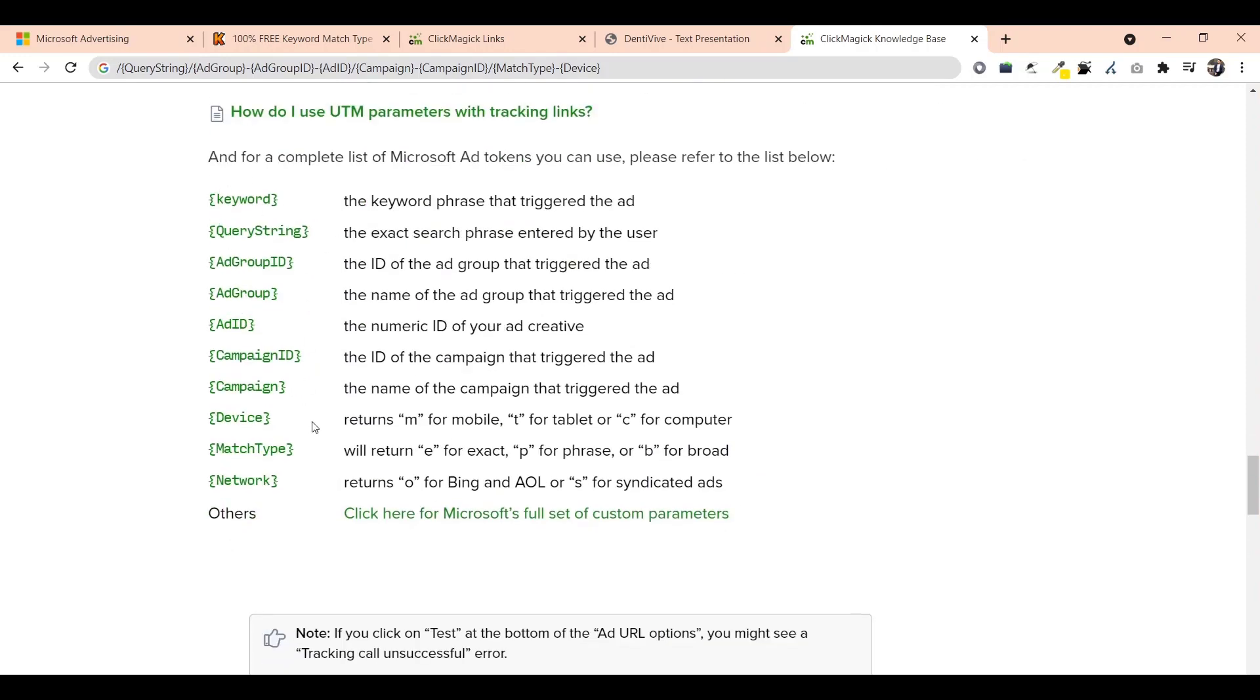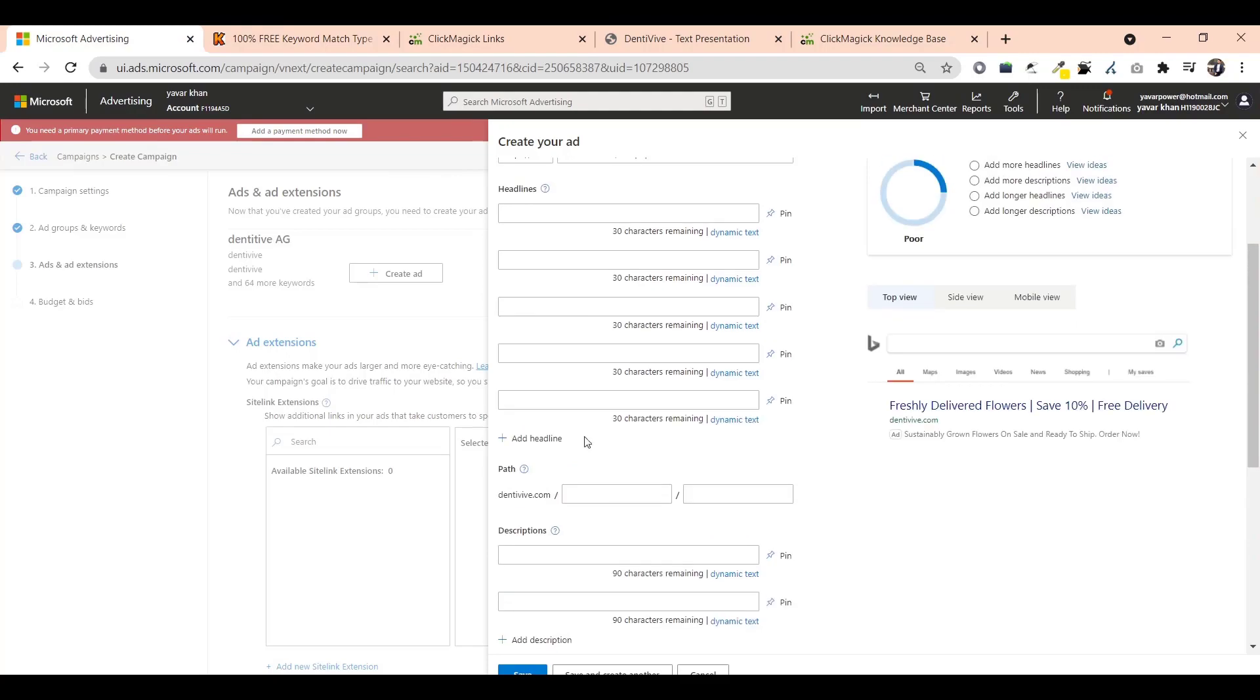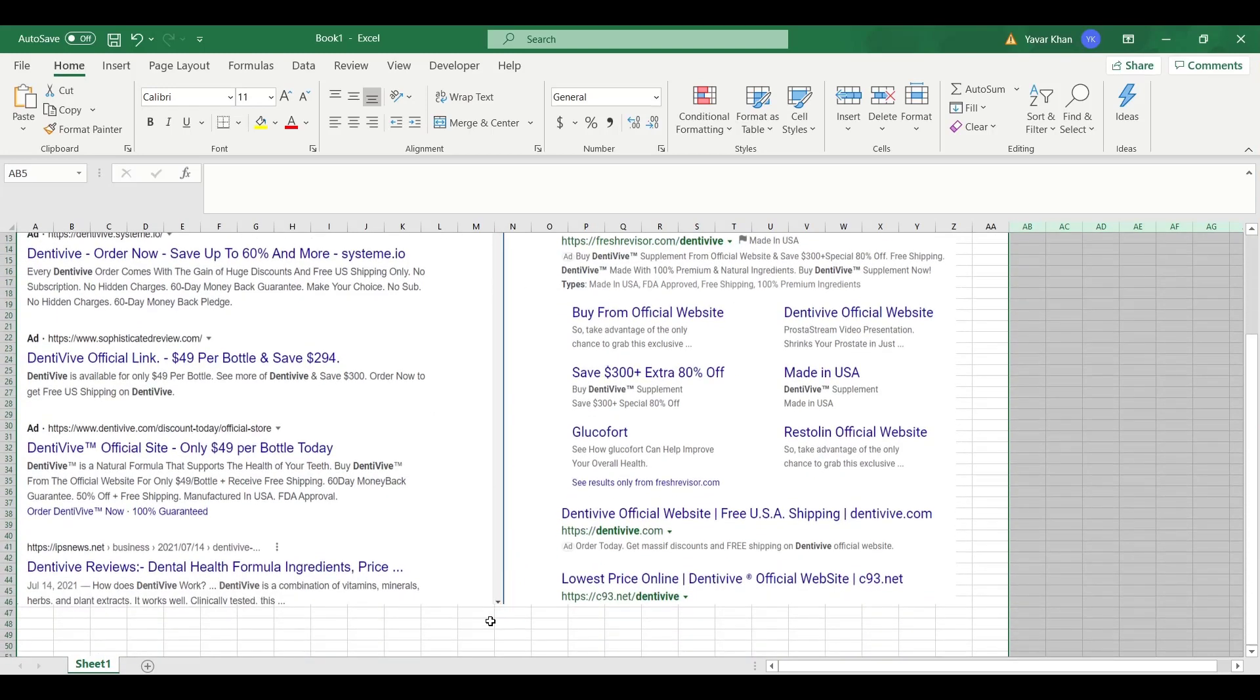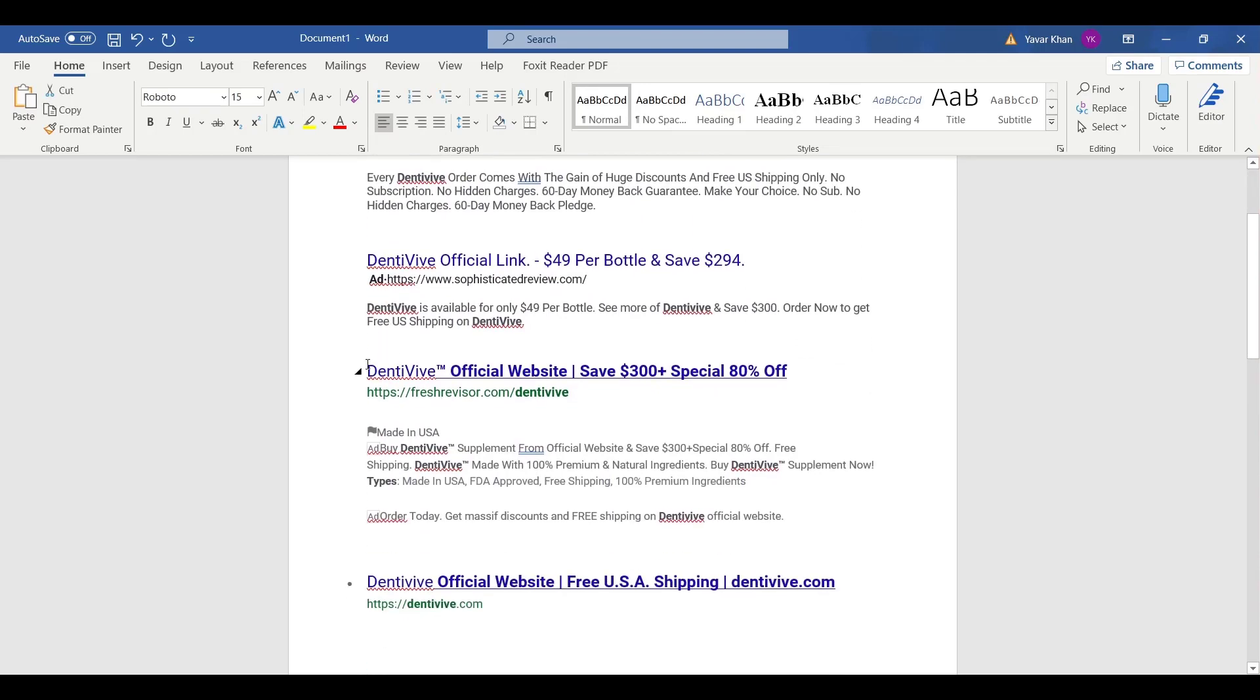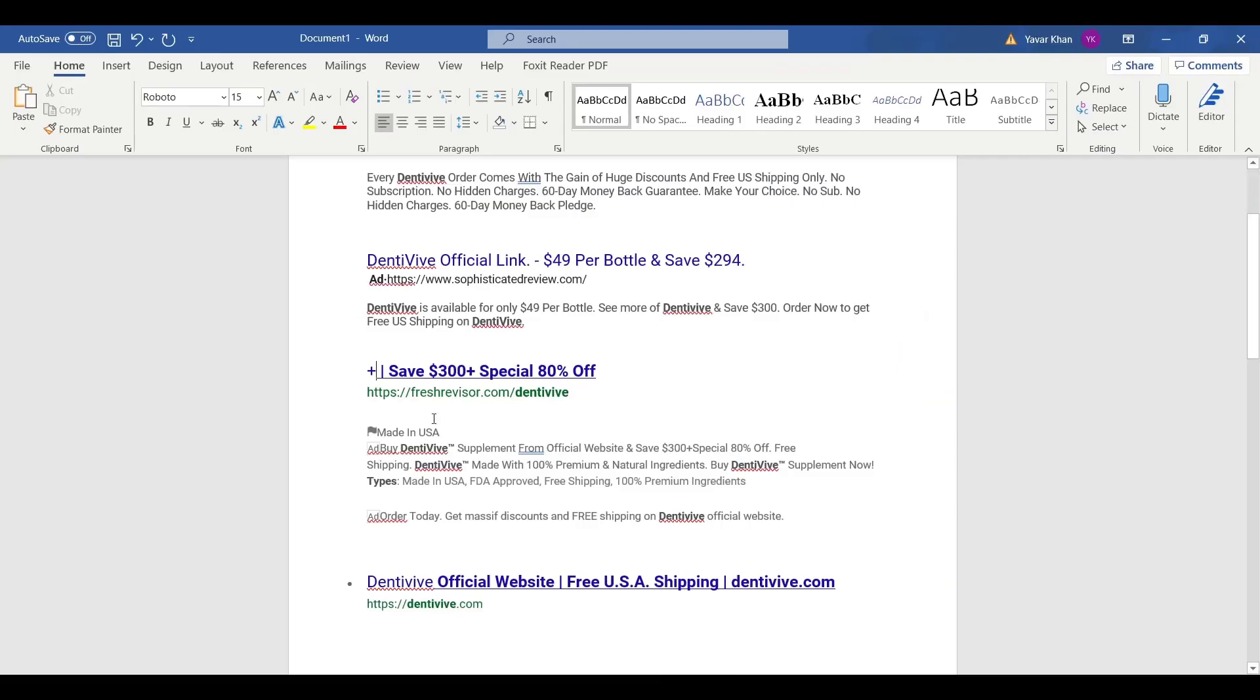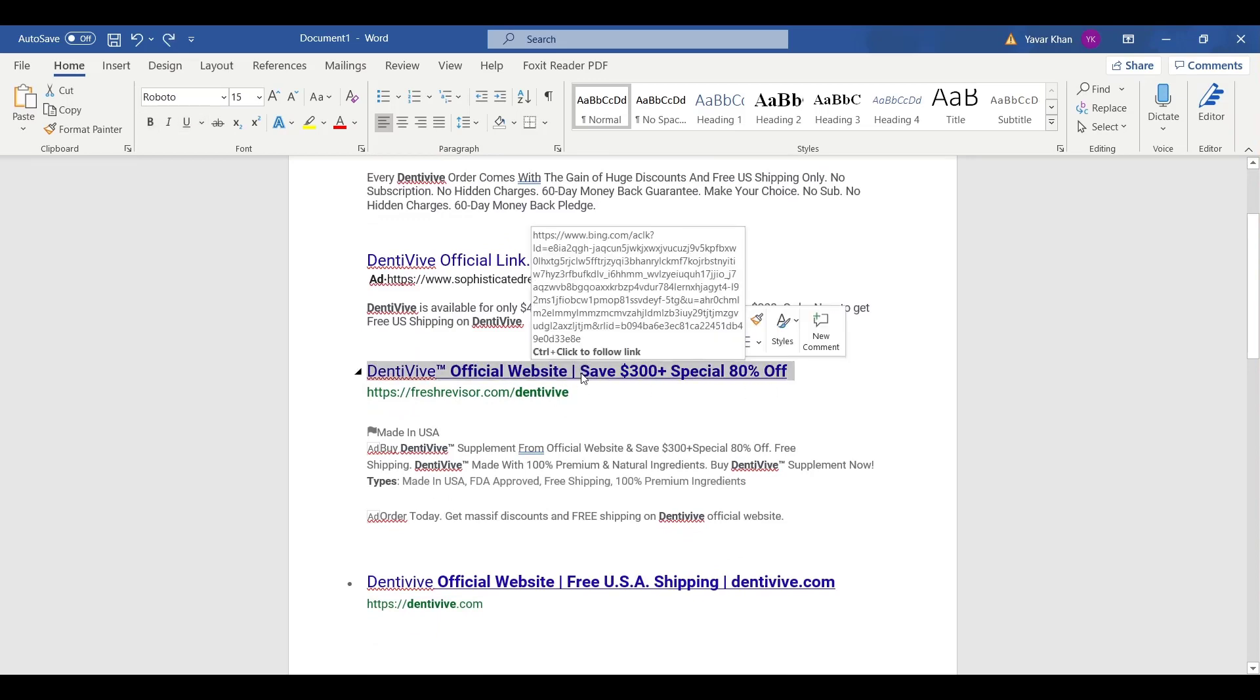Now you have to look at your competition. This is the competition on Google and Bing ads. Now what I do is just paste them in an Excel sheet. Dentitox official, copy this. Then just come over here, paste it. Go back on the word file. Save up to 60% or more. Go back. Save $300.